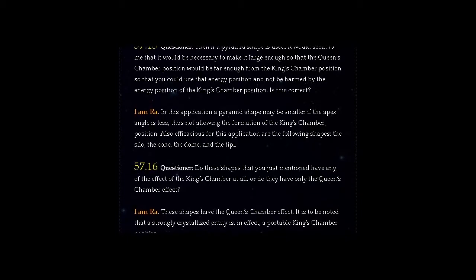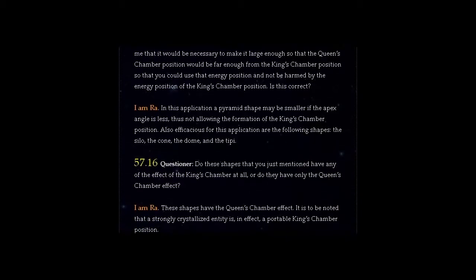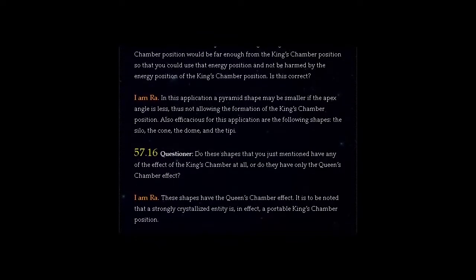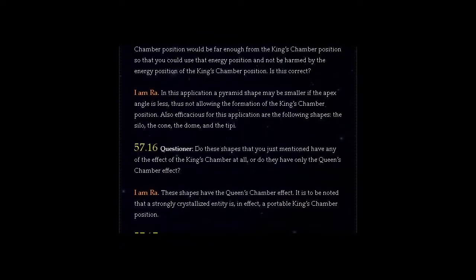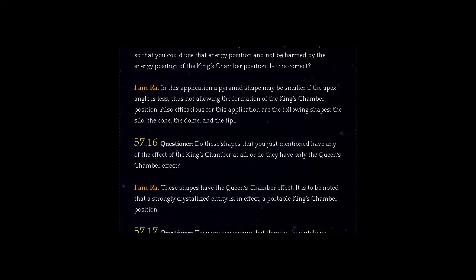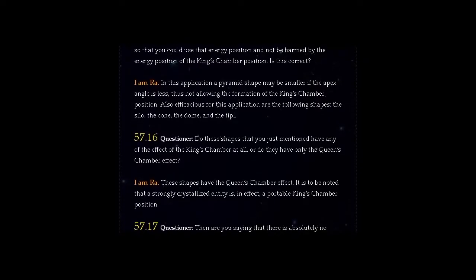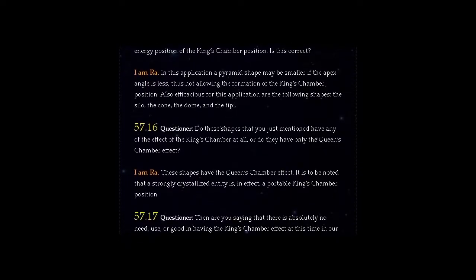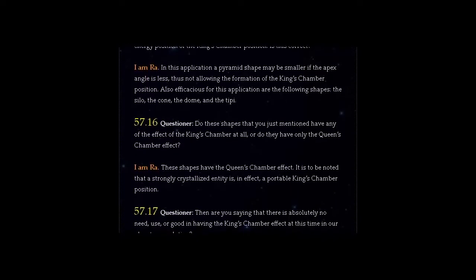I am Ra. These shapes have the Queen's Chamber effect. It is to be noted that a strongly crystallized entity is, in effect, a portable King's Chamber position.